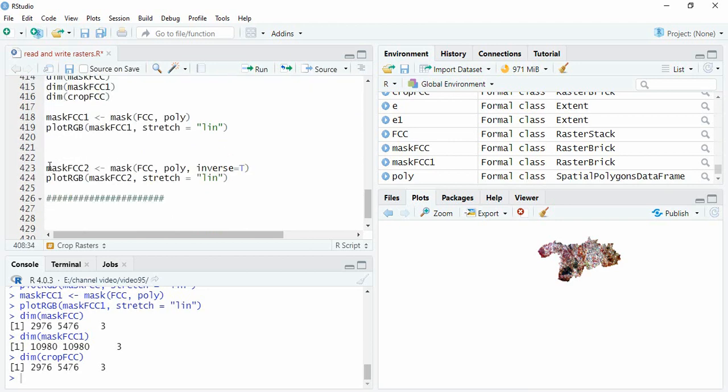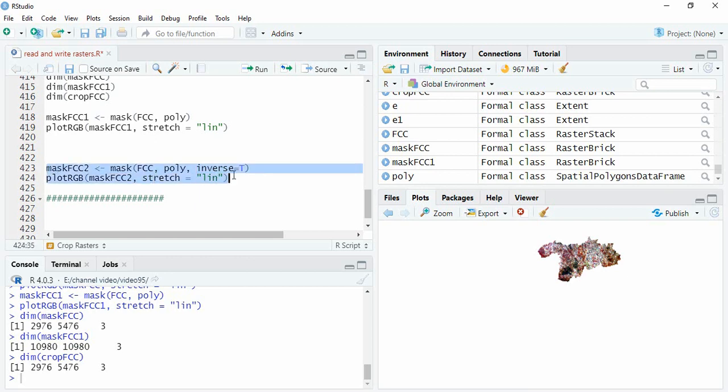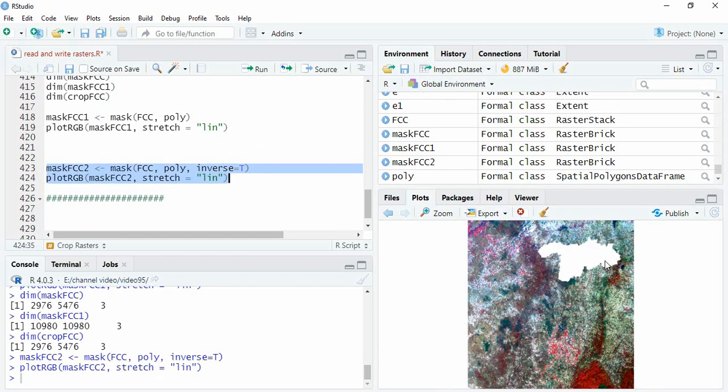Now we can also create a hole inside a raster. For that you have to just write inverse equals true. That also we can see. It will be creating a hole in the raster.